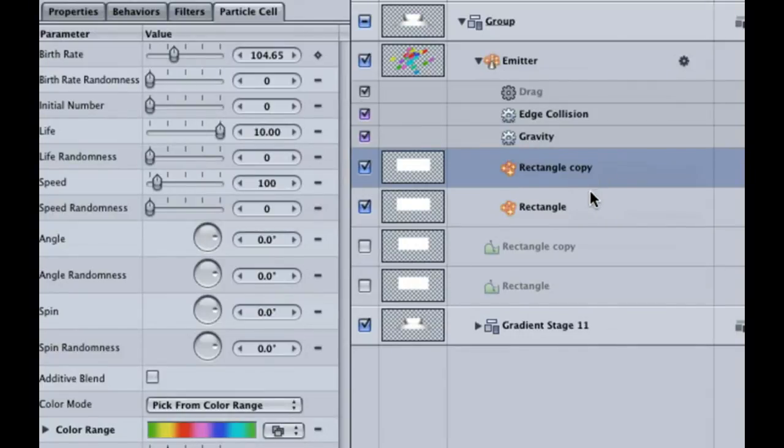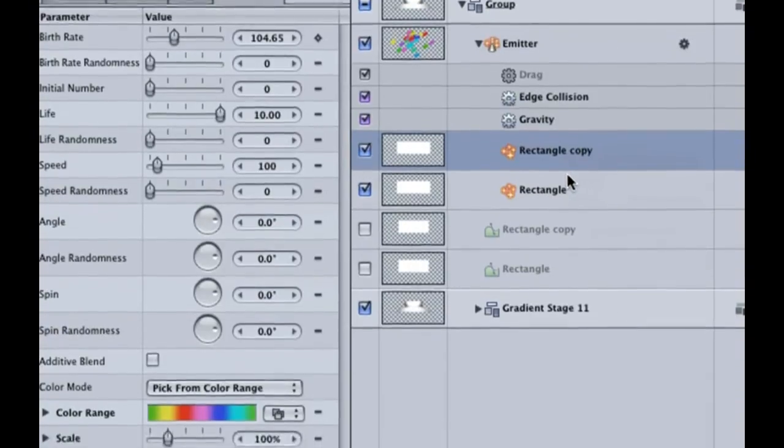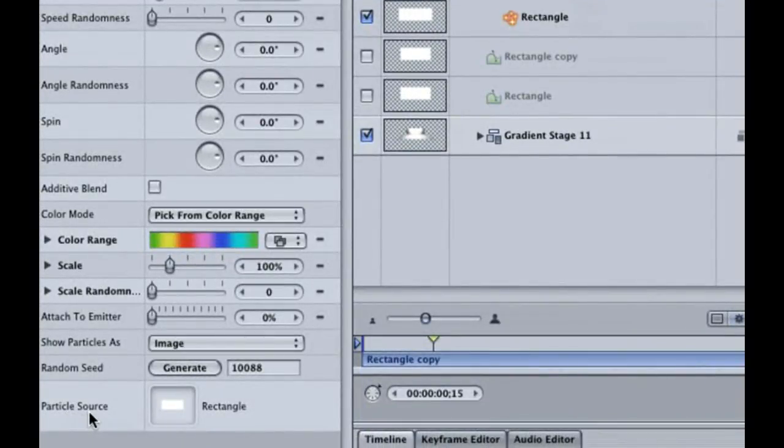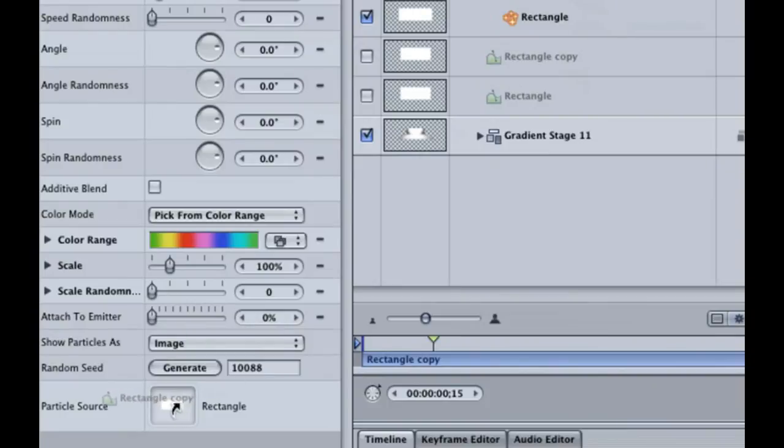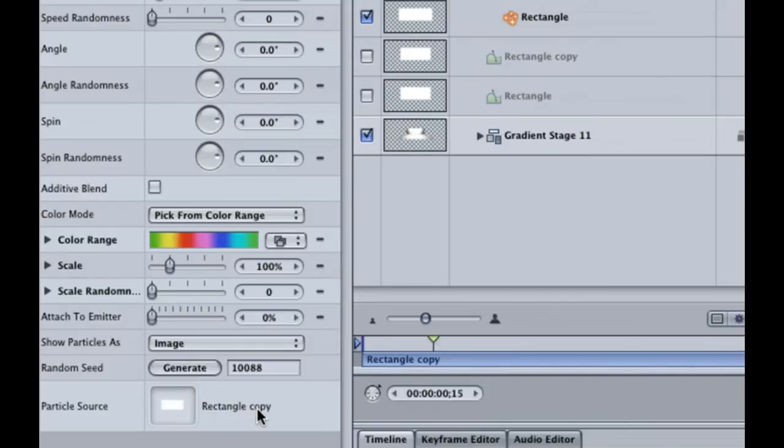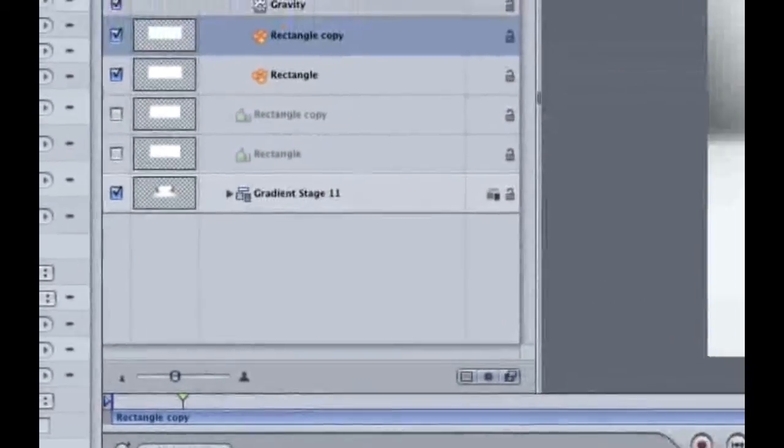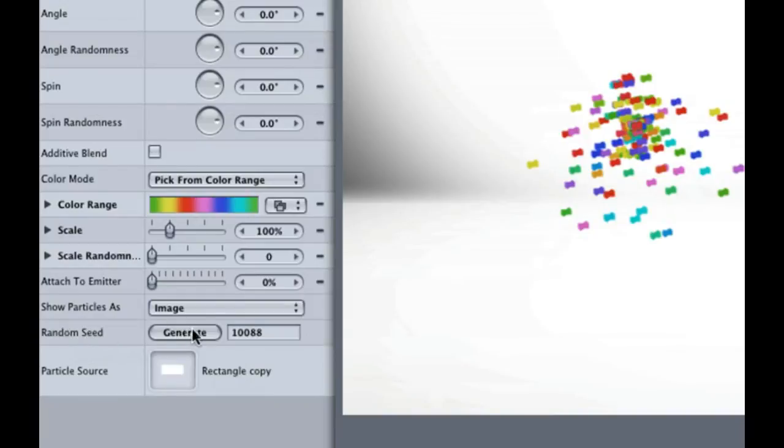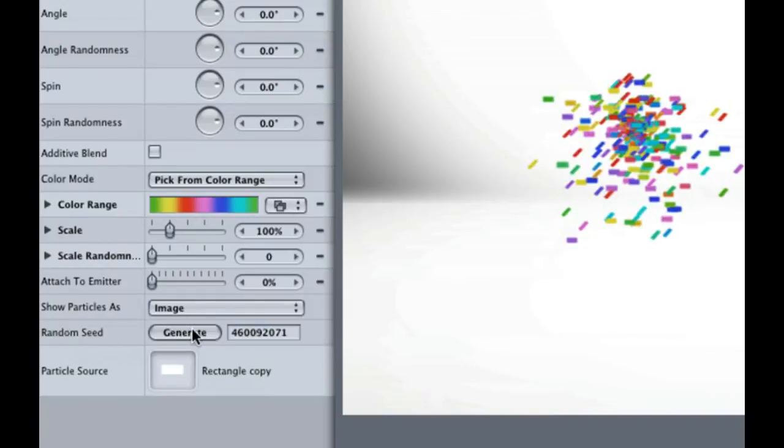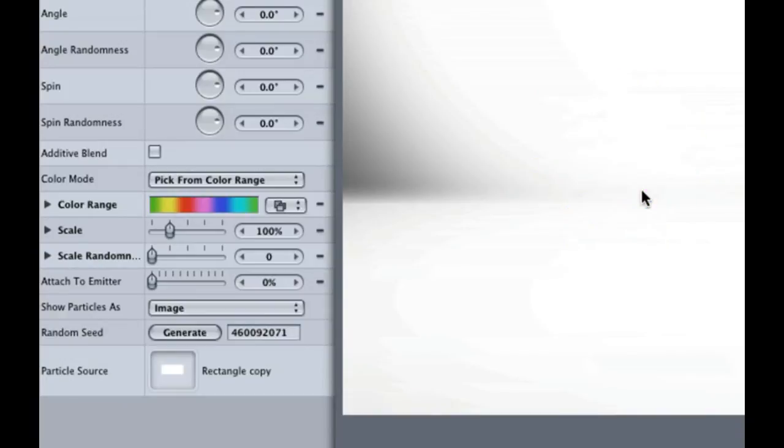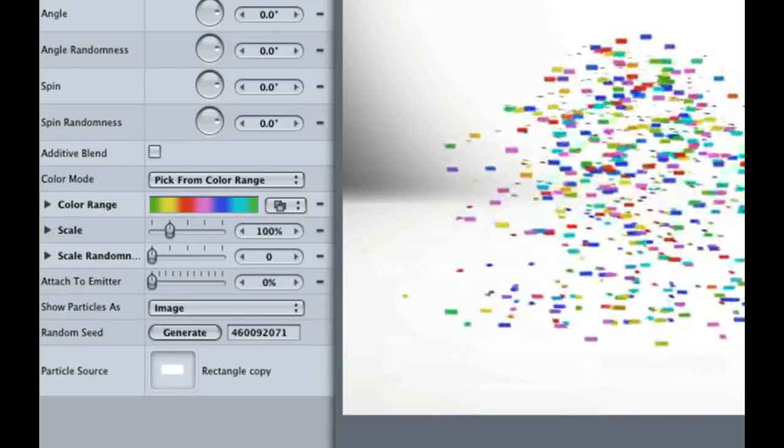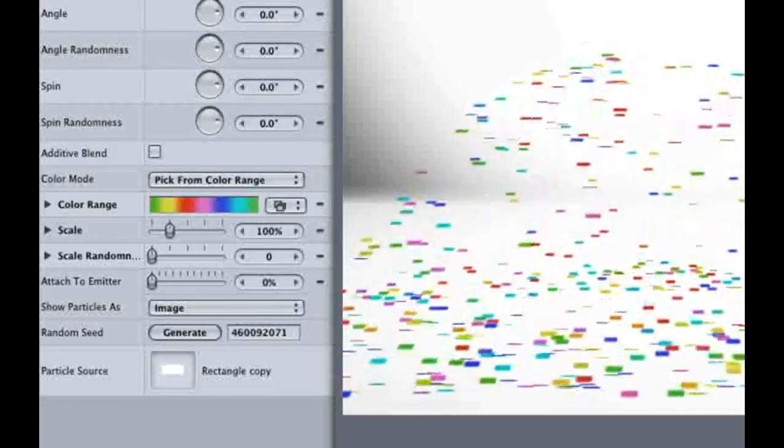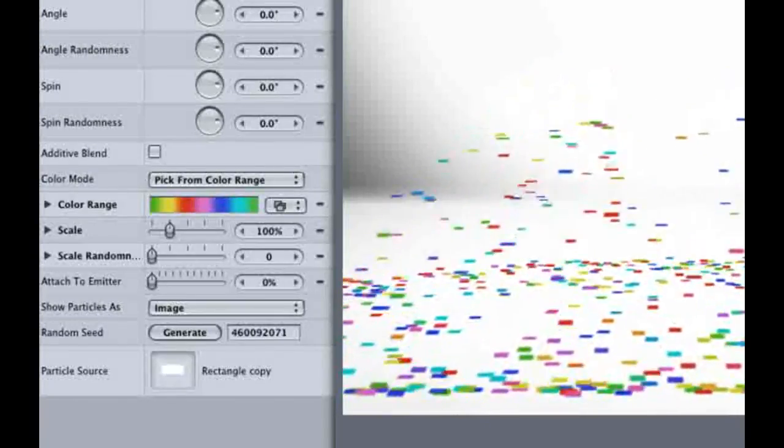Hit F4 to open up the Particle Cell tab. Our last option is Particle Source. Drag our new rectangle onto the Particle Source well. And, when the hook-shaped arrow appears, let go. Because the two cells are duplicates of each other, they are directly on top of each other, making each piece of confetti look real big. If you go to the Random Seed Selection and click on the Generate button, it will create a new path for our confetti to follow. Hit the Home key and space bar and you have confetti. Confetti makes everything fun.